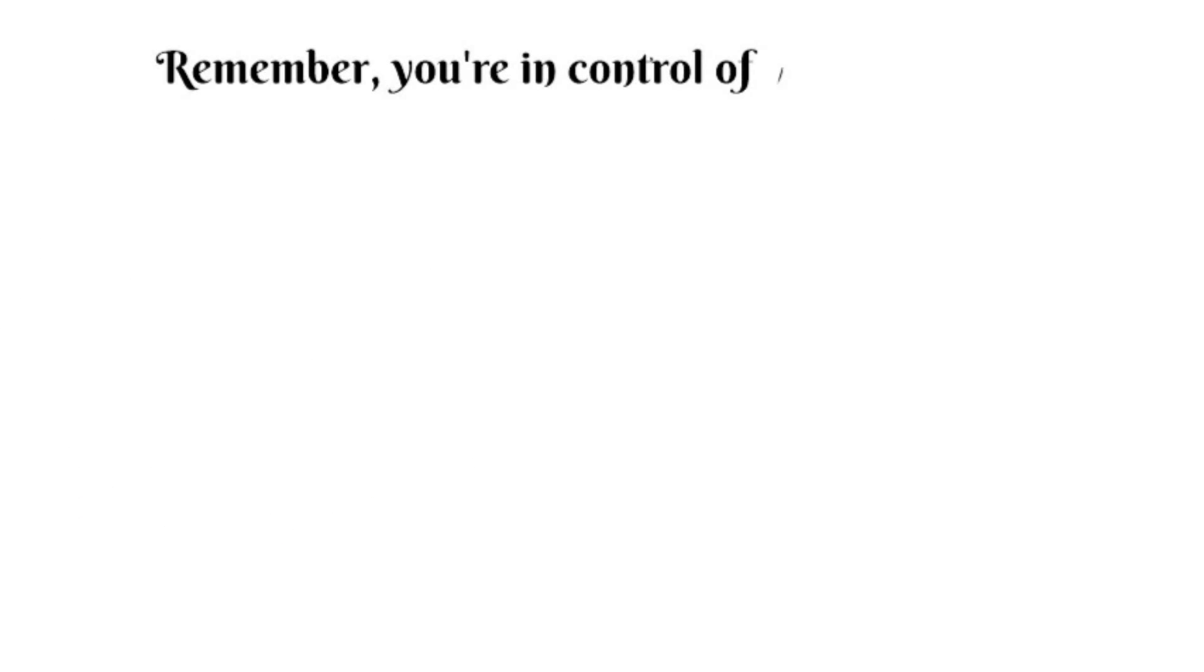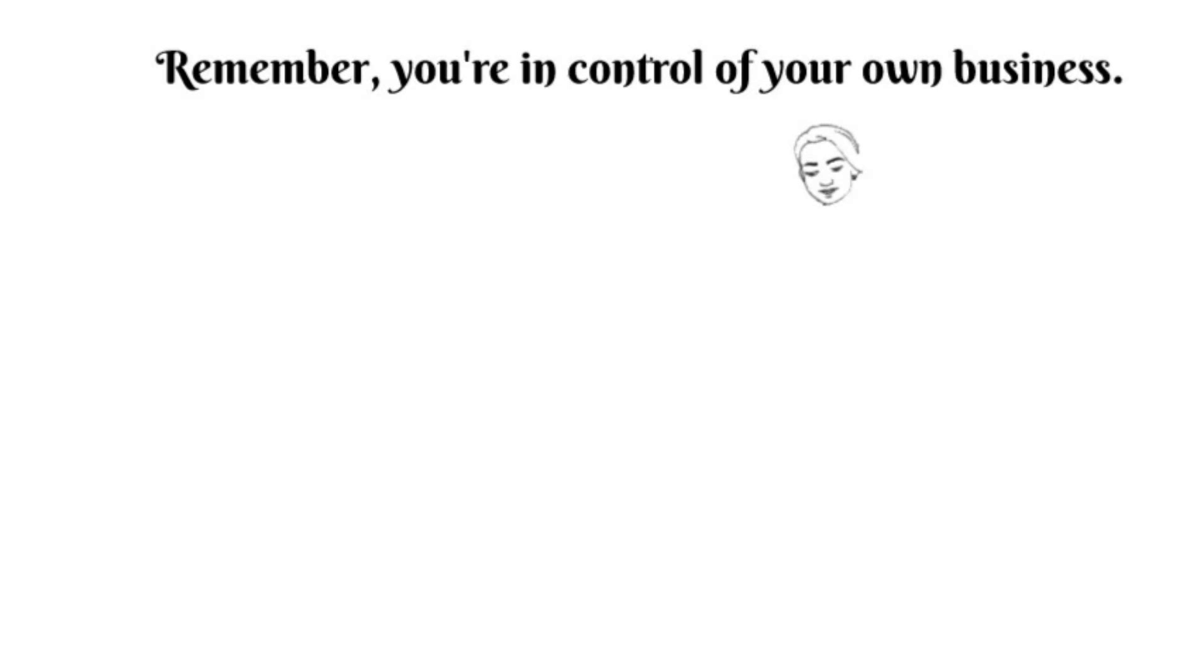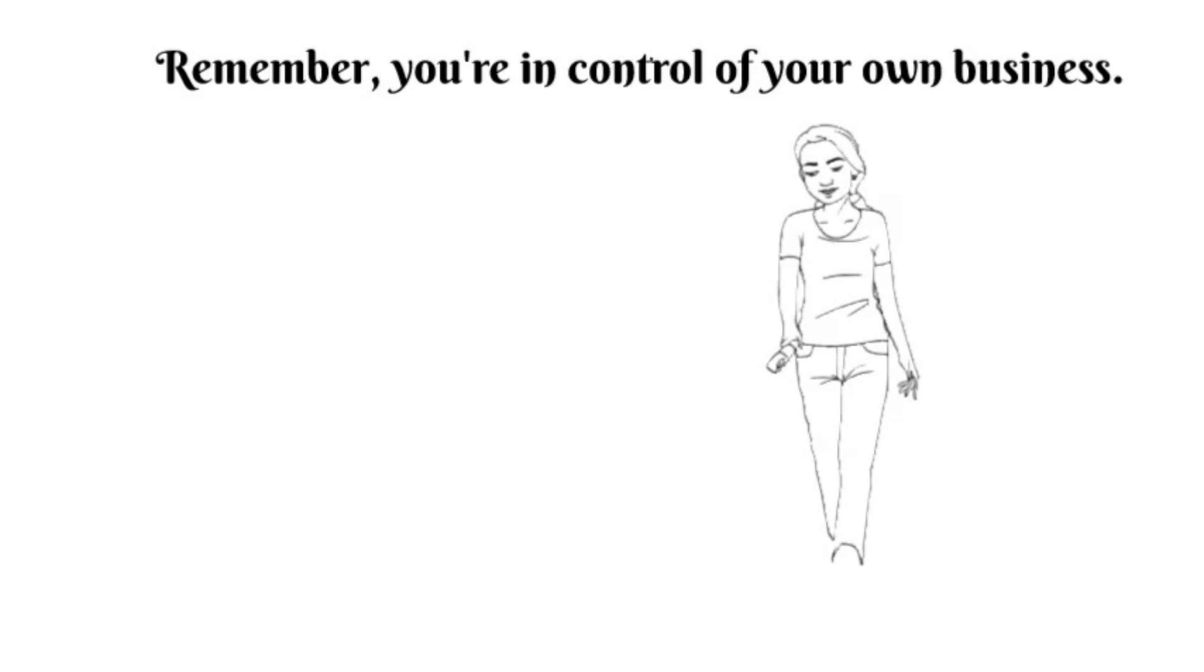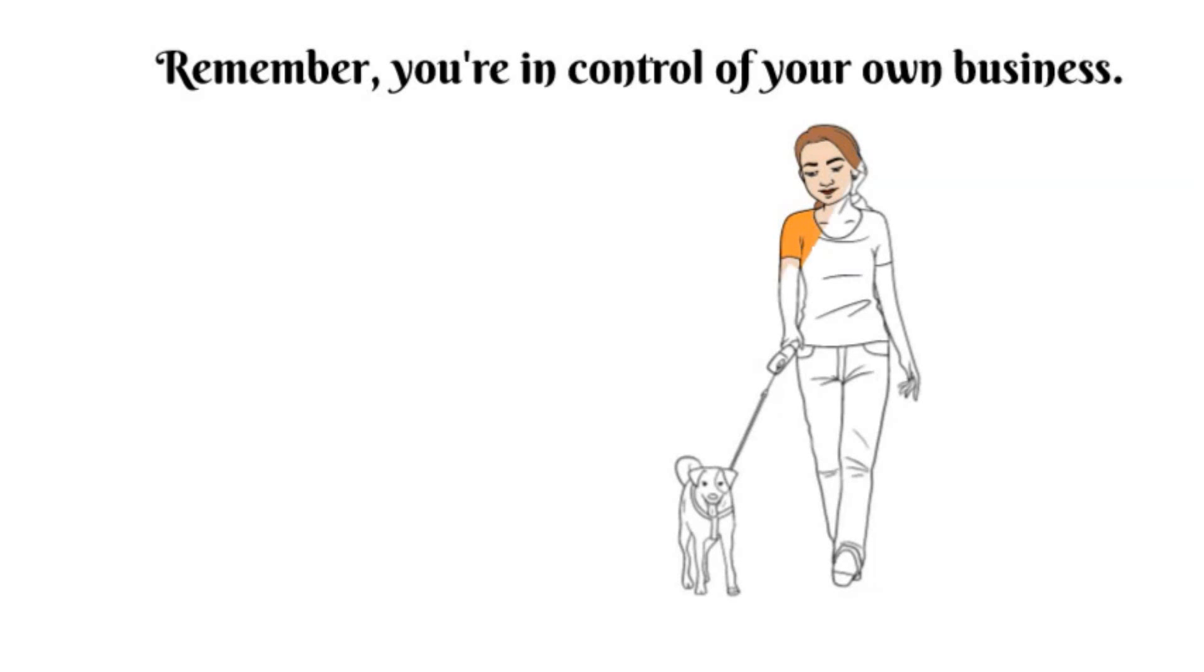So there you have it, the inside scoop on why I refuse to use Airbnb's flat pet fee feature. By implementing my dynamic pet fee strategy, you can maximize your earnings, ensure fairness and maintain a clear understanding of your nightly rate.